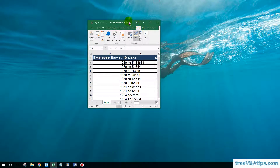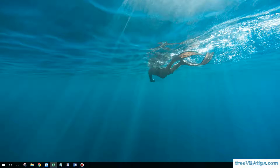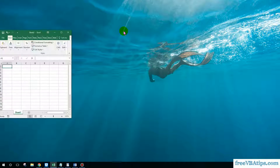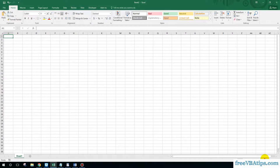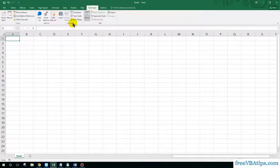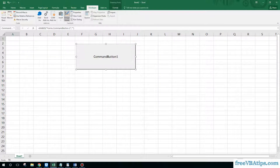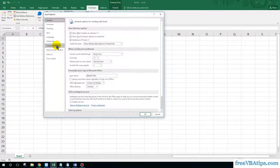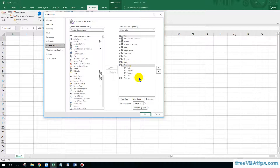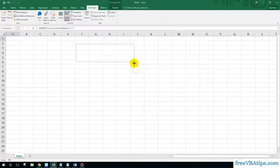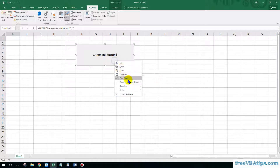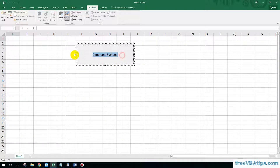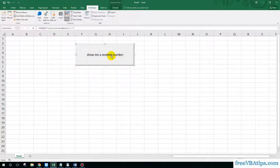Let me open a fresh Excel file. Go to the Developer tab and insert an ActiveX button. In case you don't see the Developer tab, you can go to File, then Options, and get the Developer tab from there.